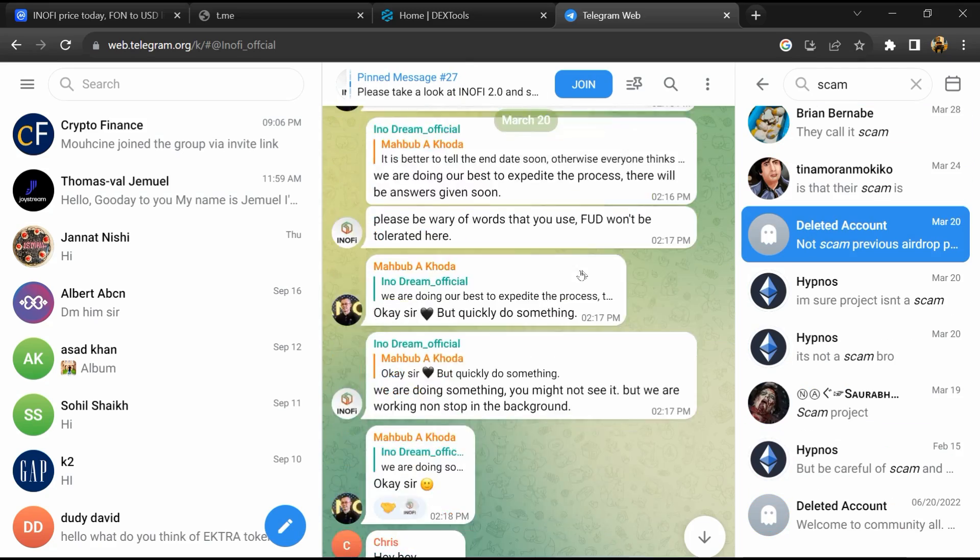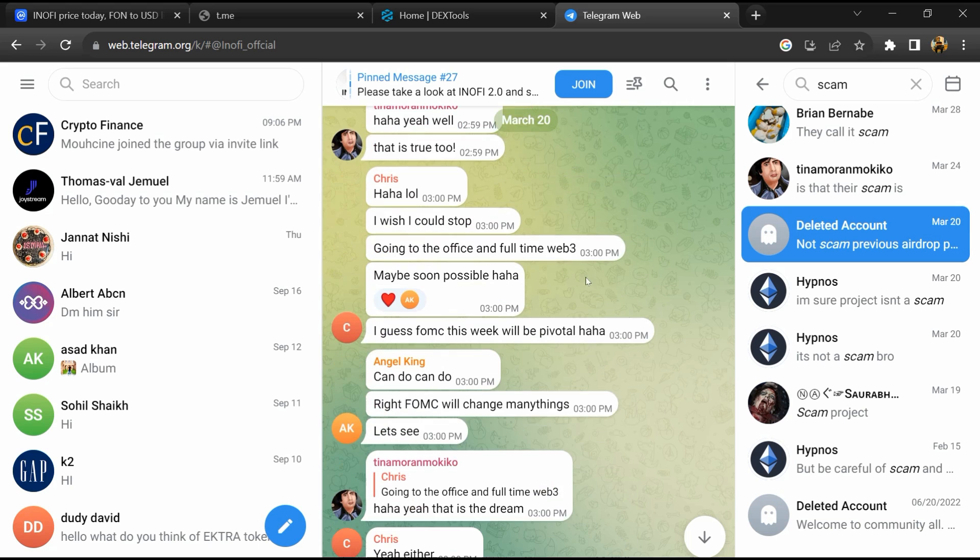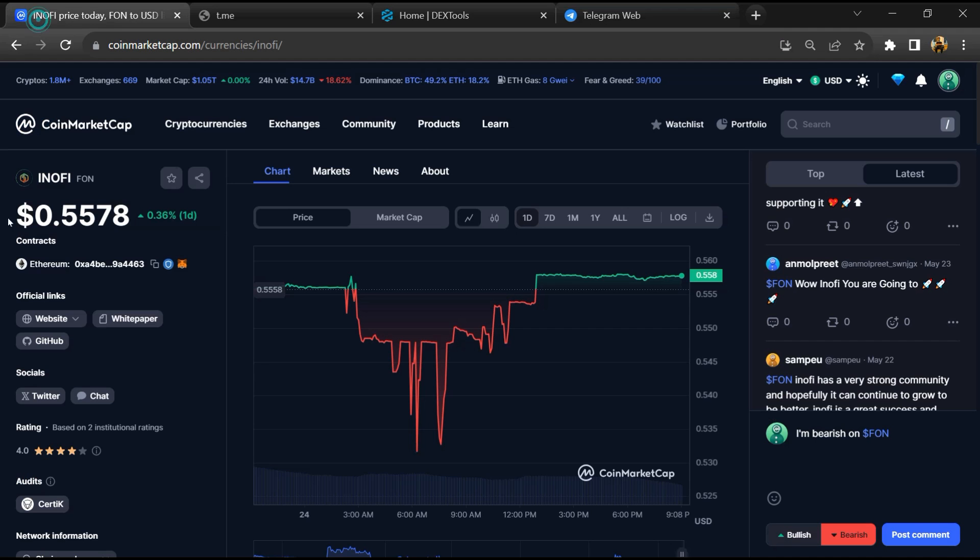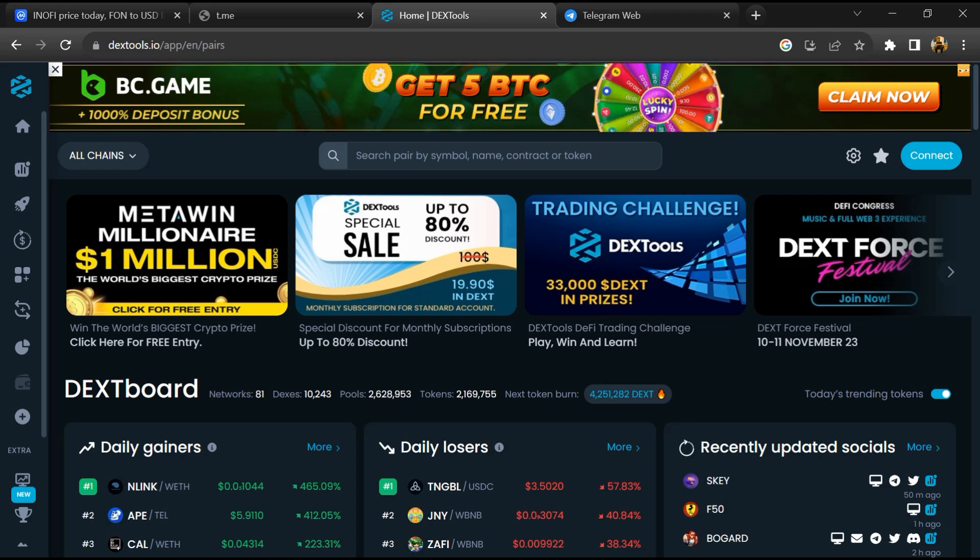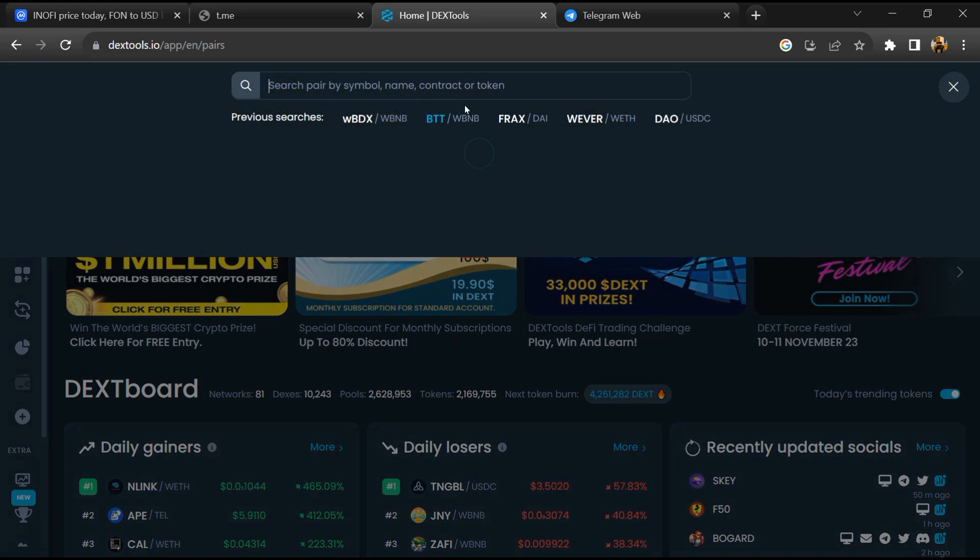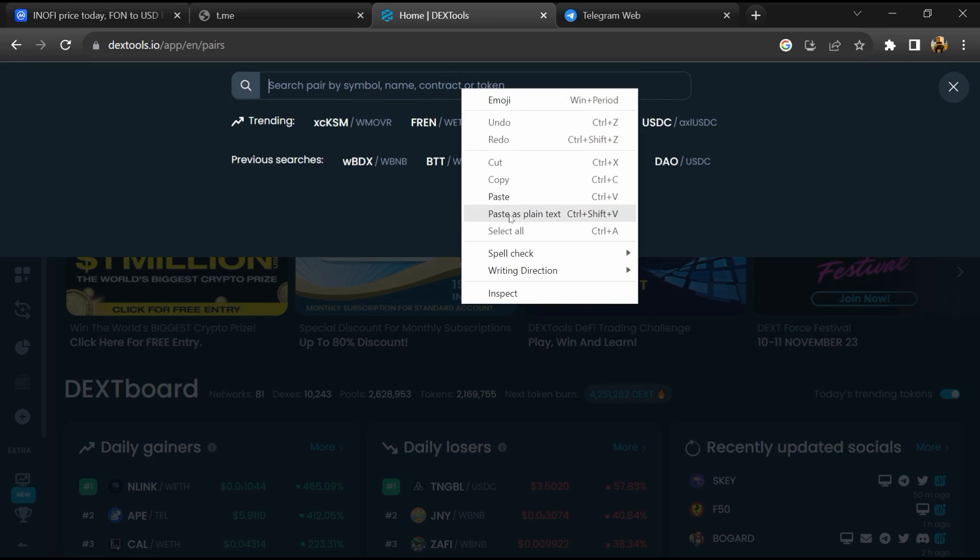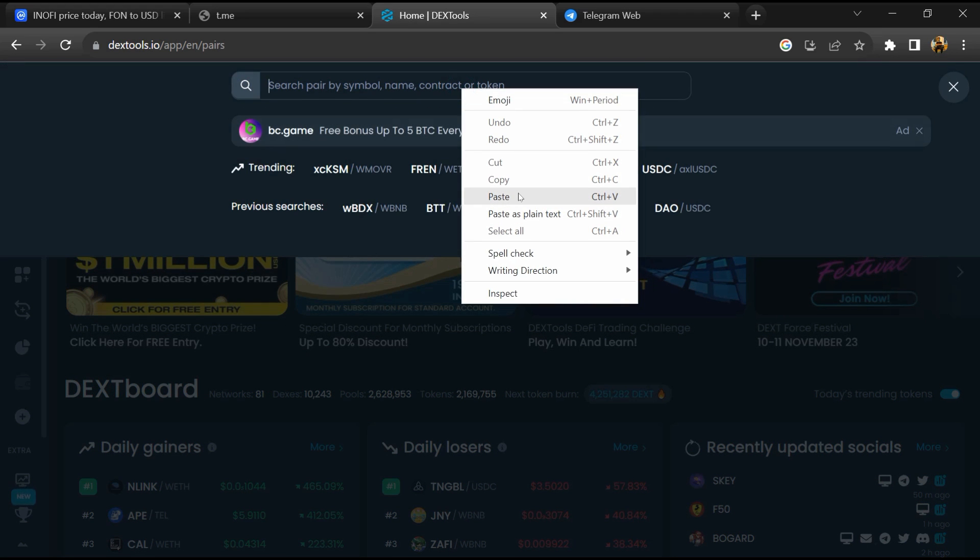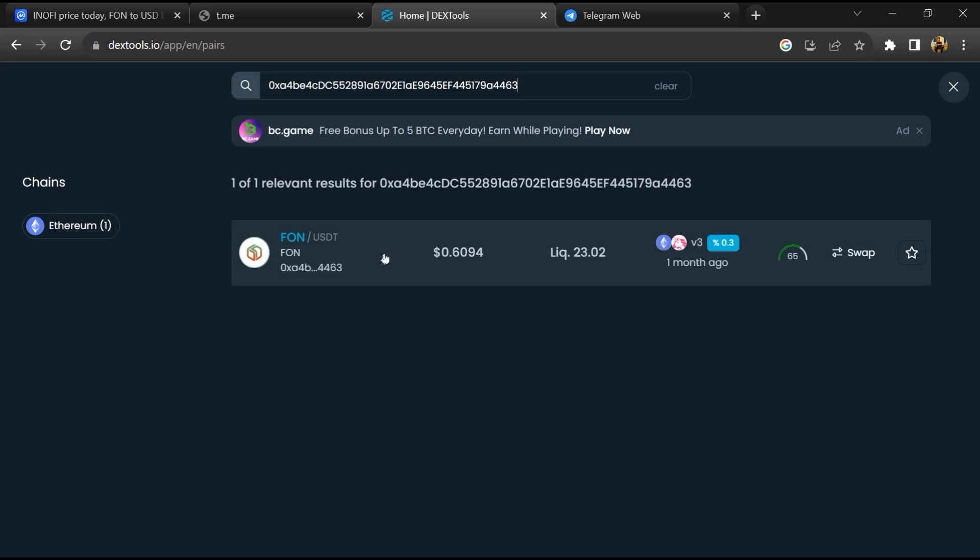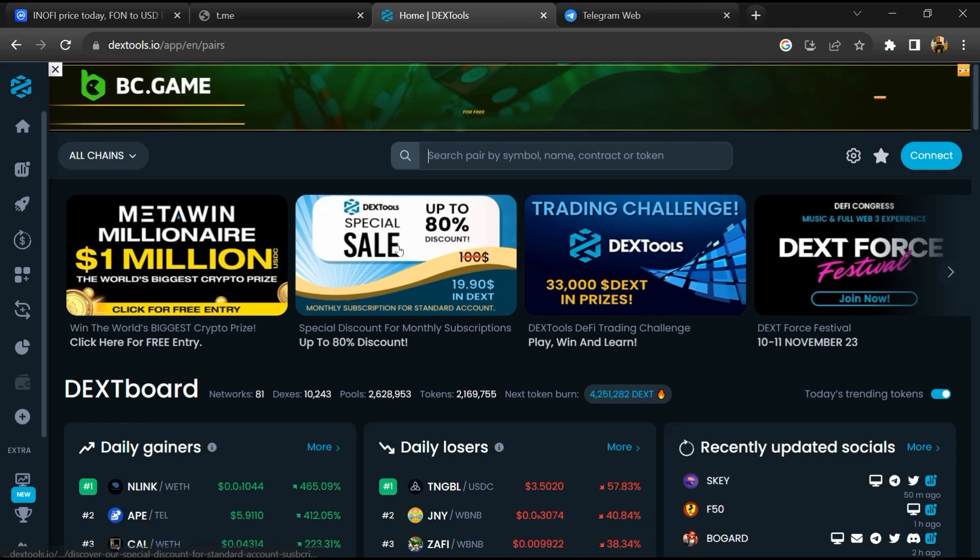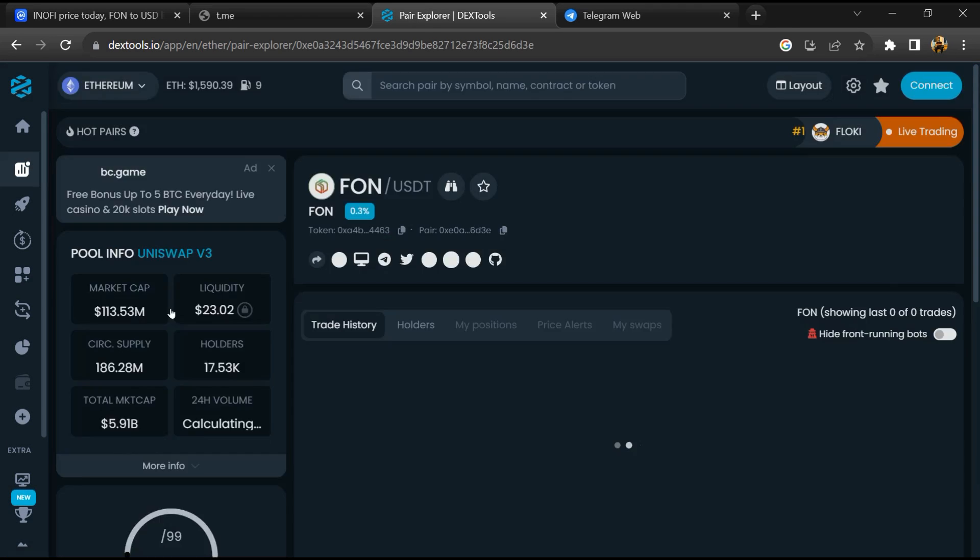After that, go to CoinMarketCap and copy this address. Then open DexTool and paste the address. Then you will open this token.